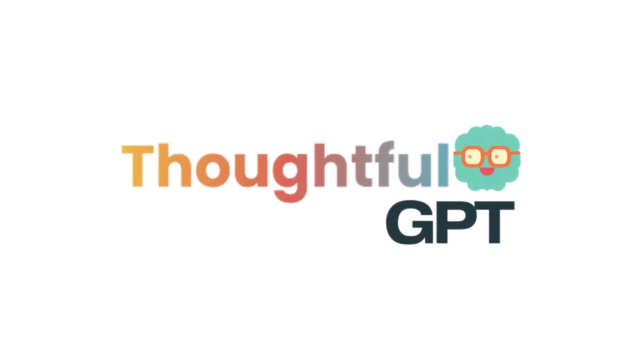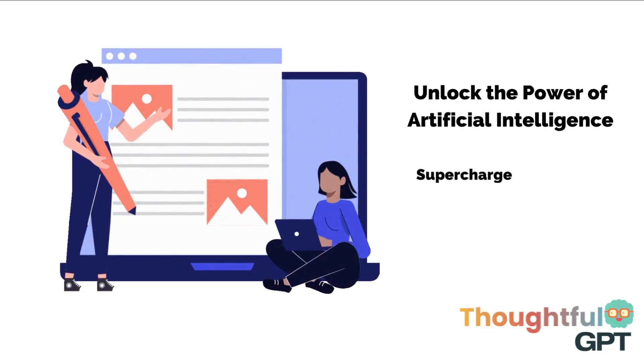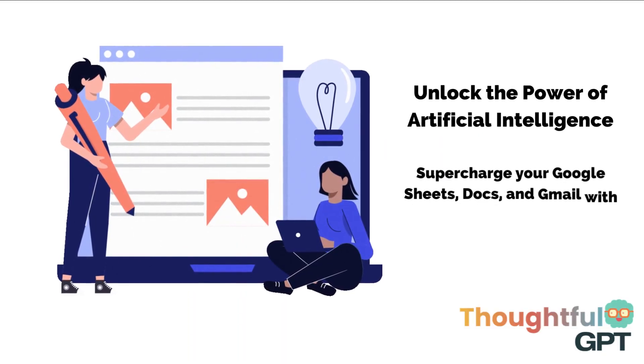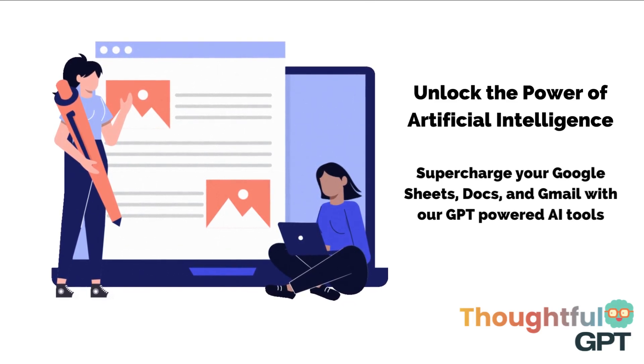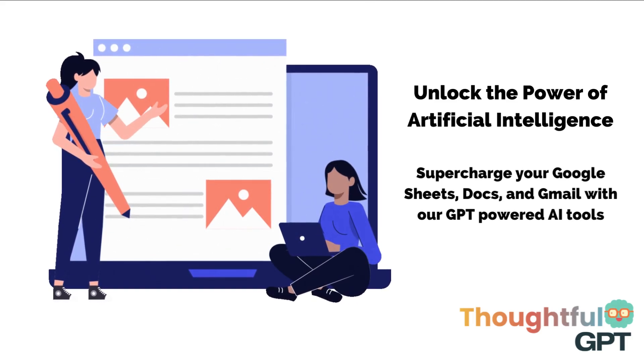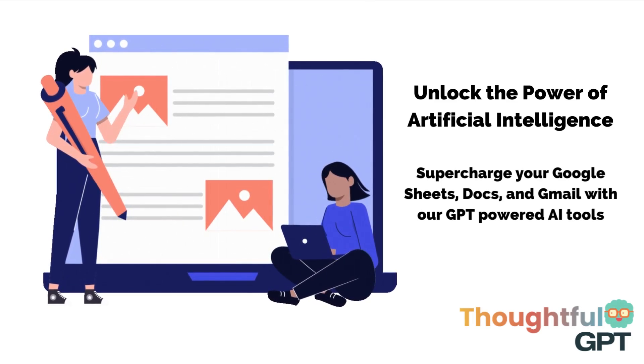Welcome to Thoughtful GPT. Our platform is designed to help you unlock the vast potential of the generative pre-trained transformer technology, also known as GPT.